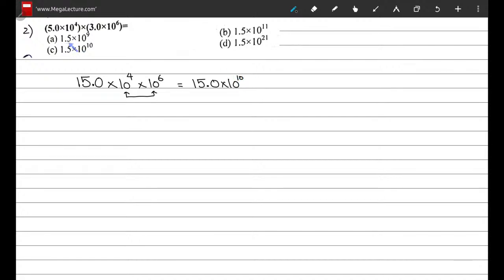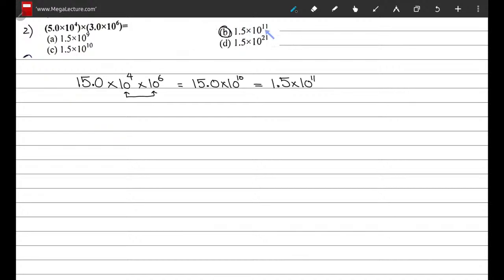Looking at the options, none have 15.0 — they all show 1.5. The decimal place is shifted one place to the left compared to what we computed, which means the power of 10 increases by 1, giving 1.5 × 10¹¹. So the correct option is B.